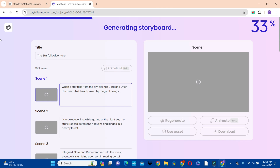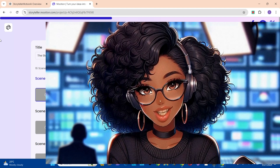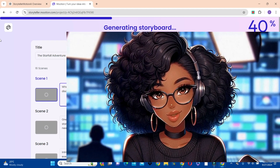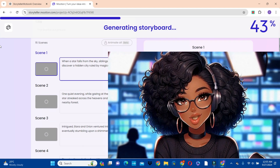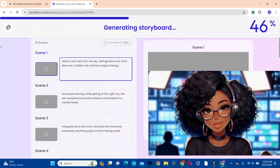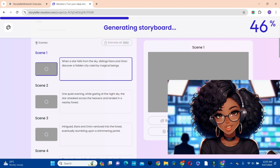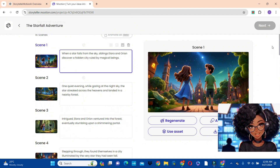We have to wait about a minute for the script to be created and the images to be created at the same time — this saves a lot of time. So we have our storyboard right before us with 16 scenes. Our script has been created for us with the images.